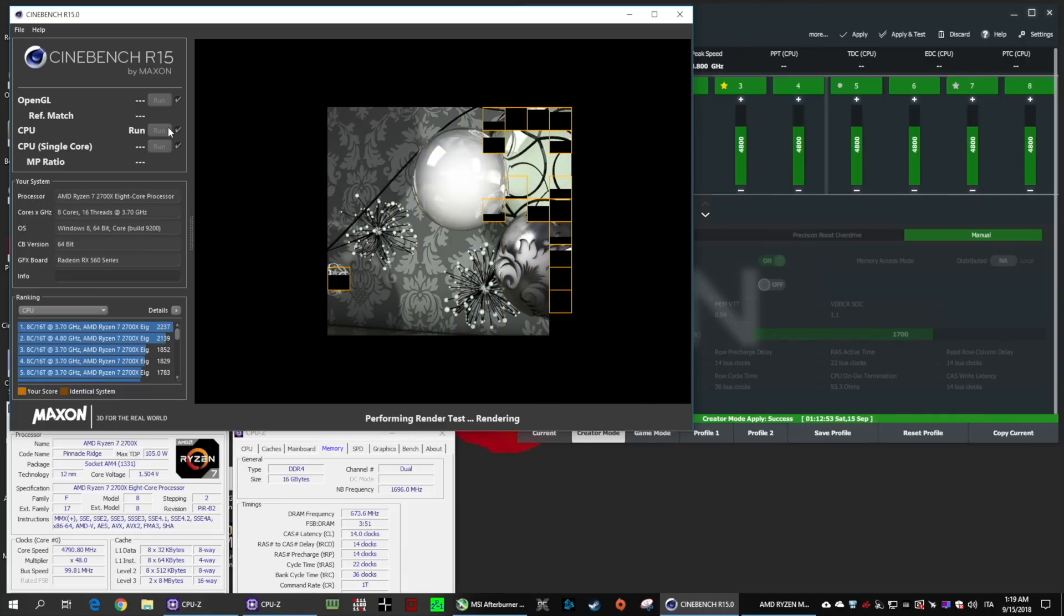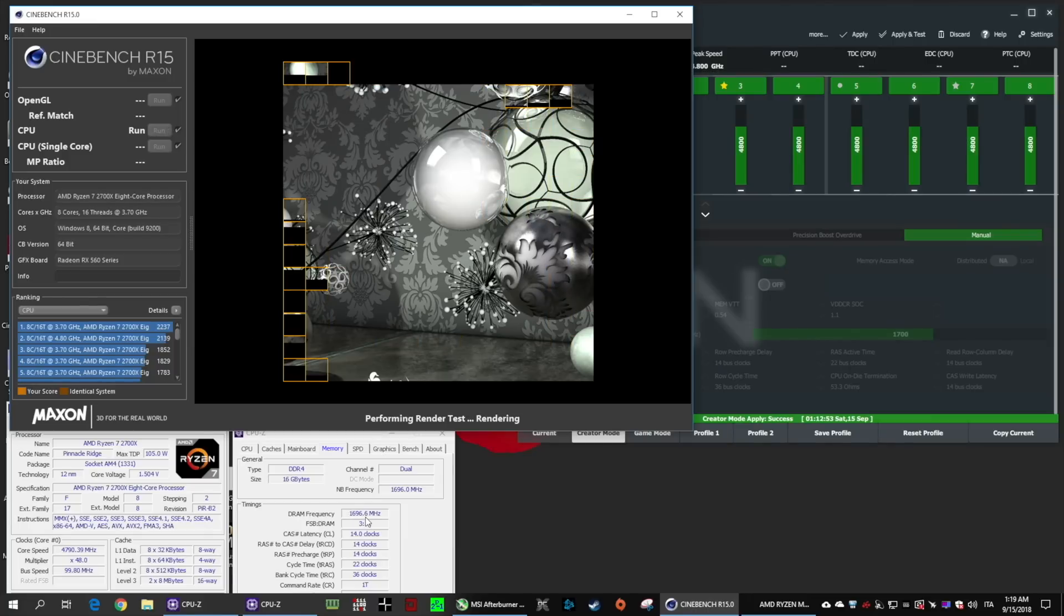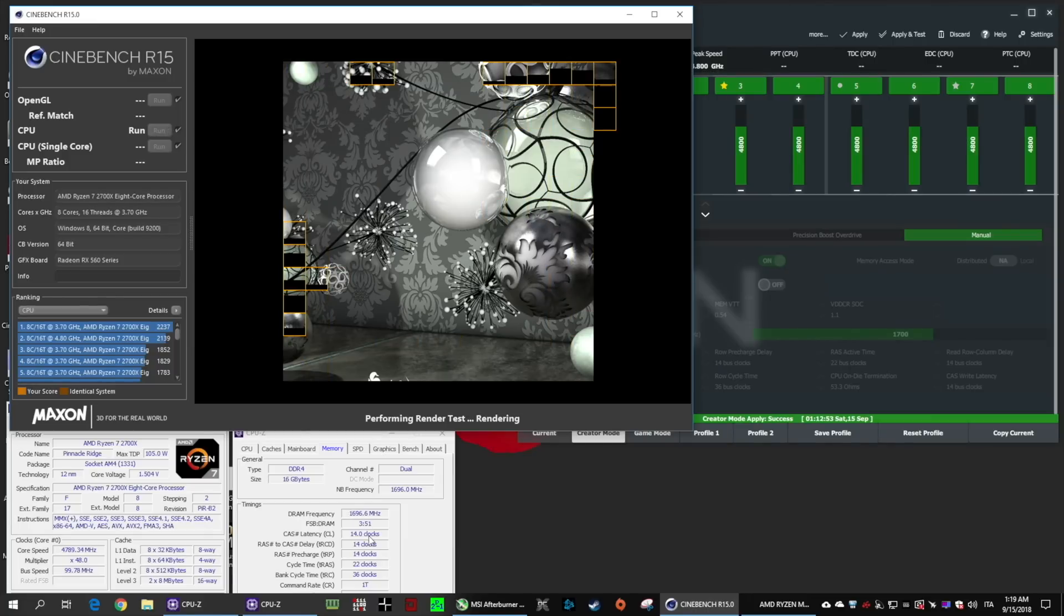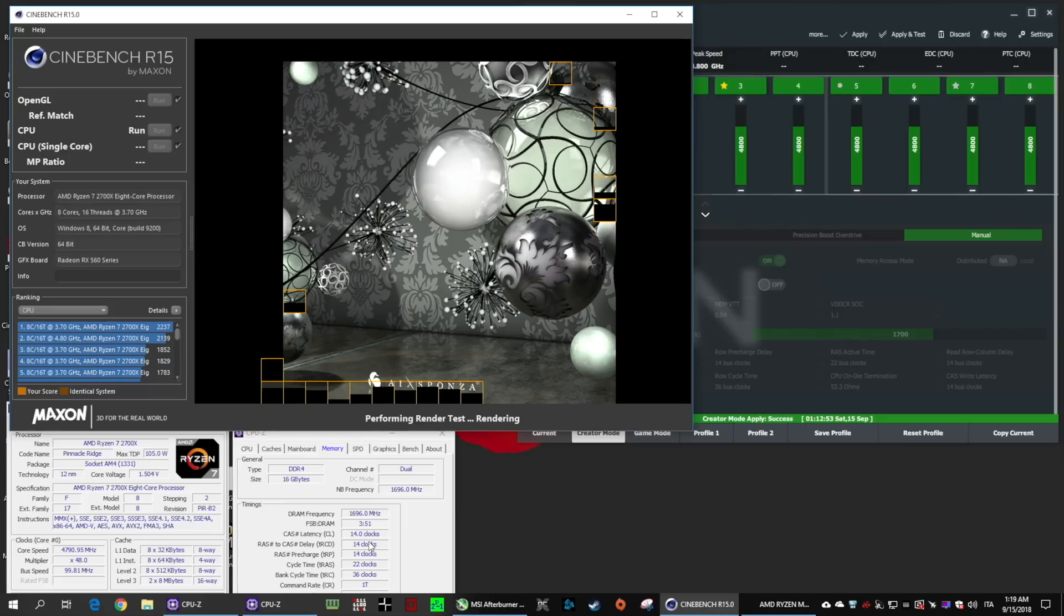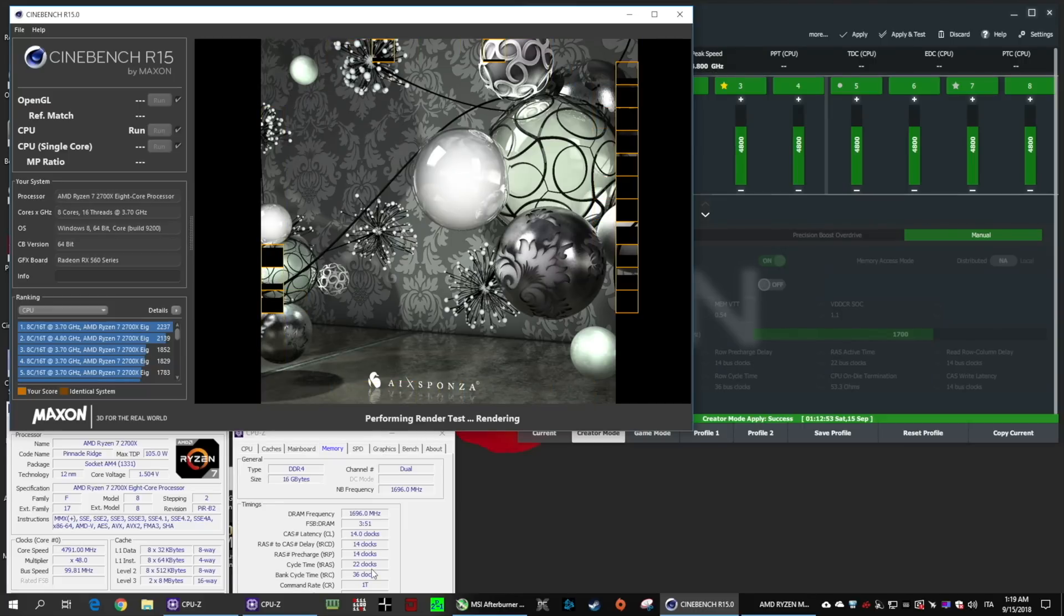The memory in this case is at 3400 MHz C14, Ryzen DRAM calculator profile extreme.